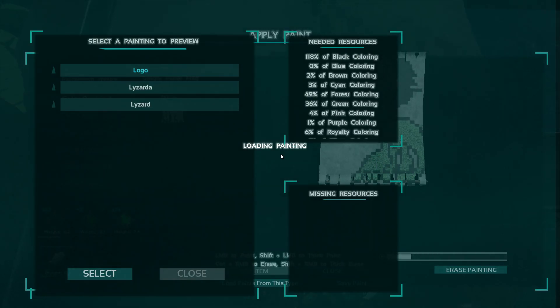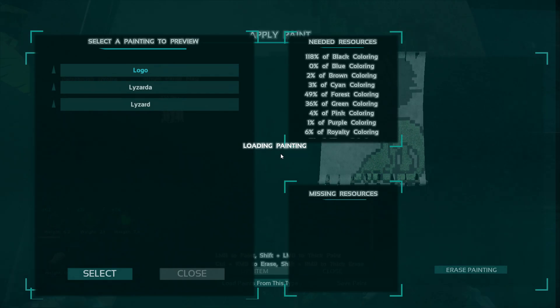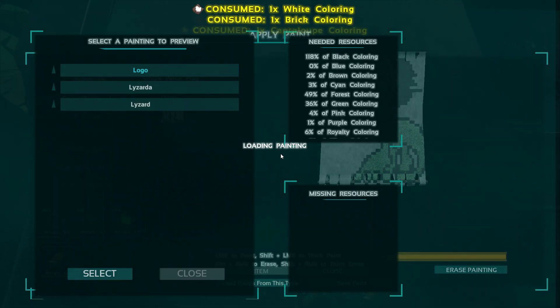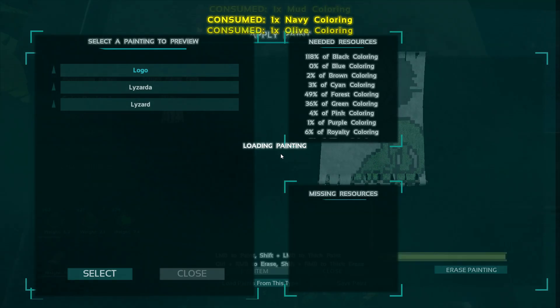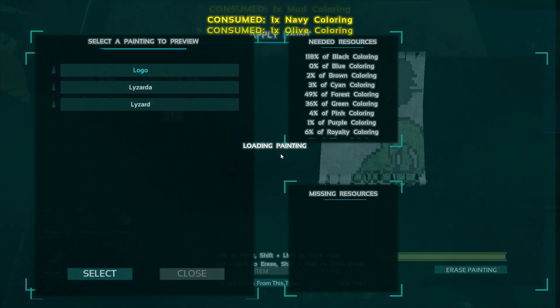Highlight the blueprint painting you want and just click select and it will begin painting. Make sure you check your missing painting list as well. It will tell you if you need to make any more dyes.